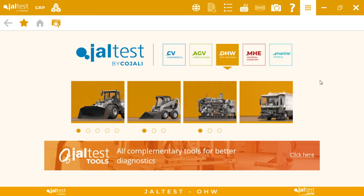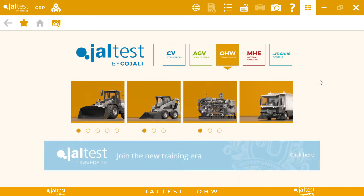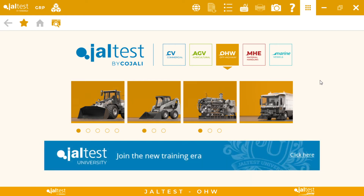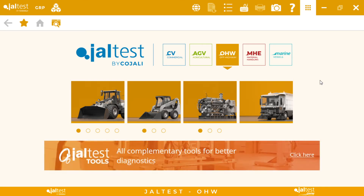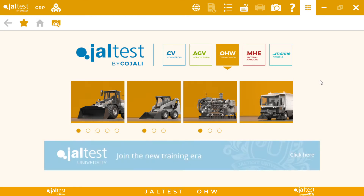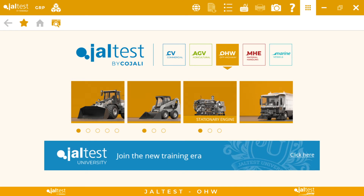Hello everyone, today we are going to do a short demonstration about one of our favorite licenses of Jaltest — that is Jaltest Off-Highway. Jaltest Off-Highway is our diagnostic solution for construction equipment, where we cover different pieces of equipment from compact equipment to heavy-duty, including also stationary engines, generators, and so on.